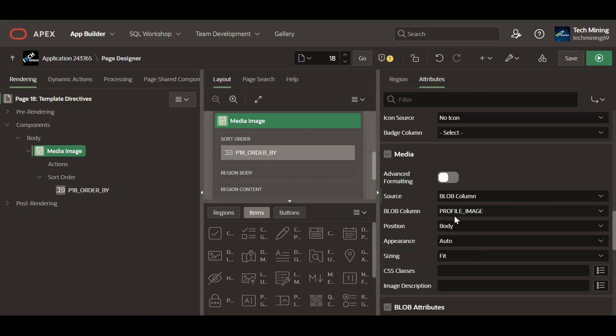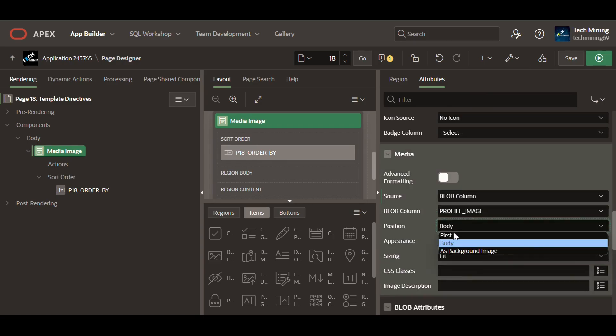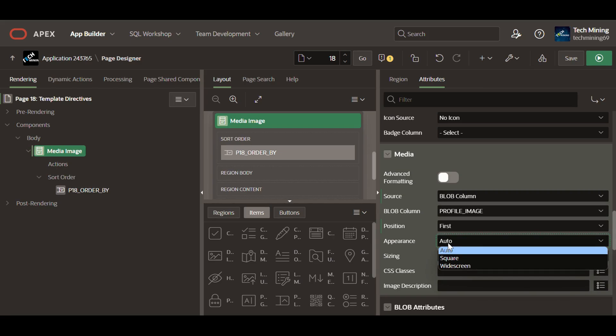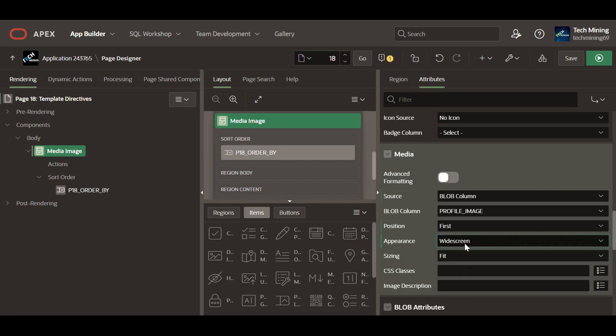Position determines where the media component is positioned on the card. First option displays the media before the card header. Appearance determines the aspect ratio for the media. Widescreen applies a widescreen aspect ratio.